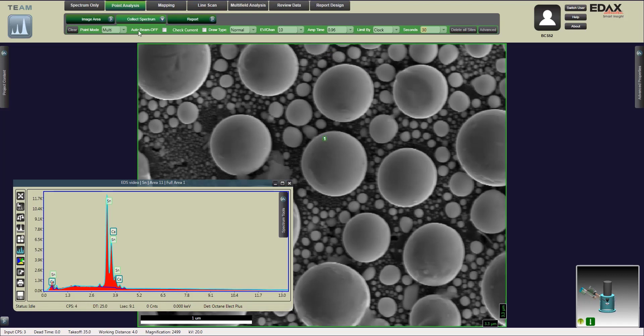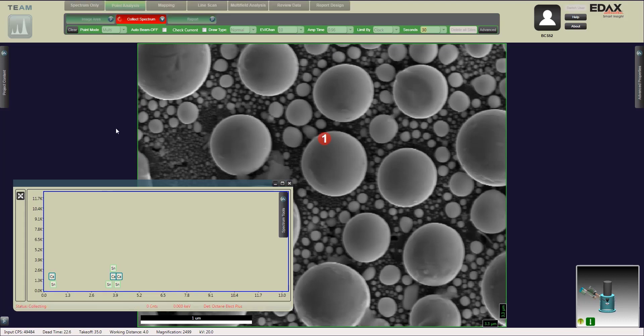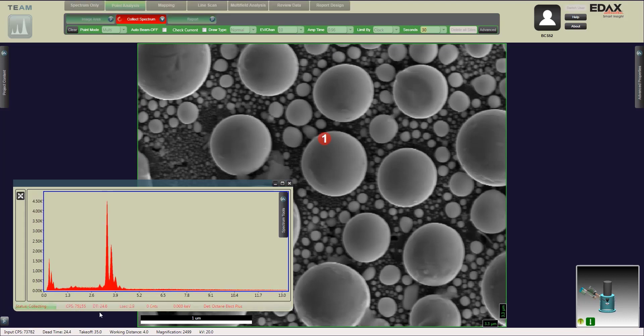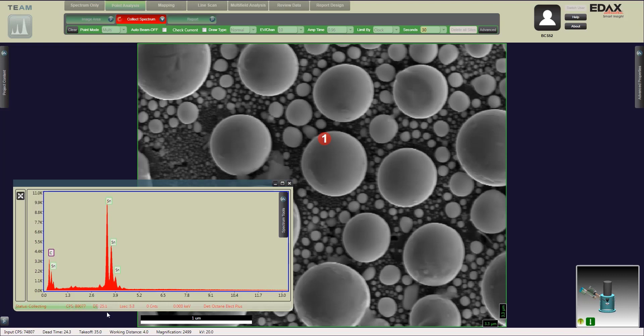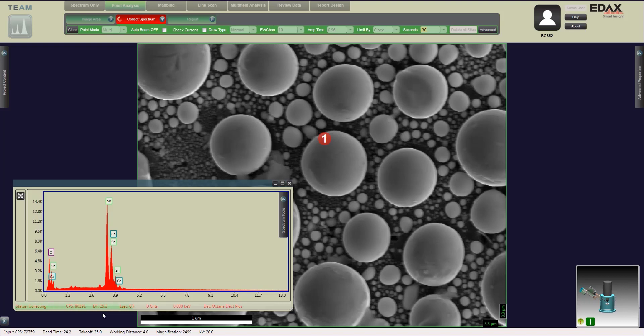I'll switch the amp time, recollect the spectrum. Now we're right around the counts we want and we're about 25% dead time. We can notice the green bar at the bottom of the graph that'll tell you how long the scan is going to take.